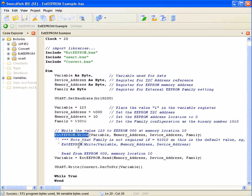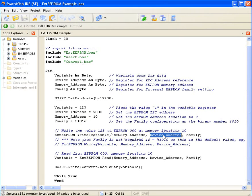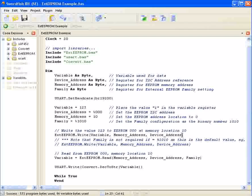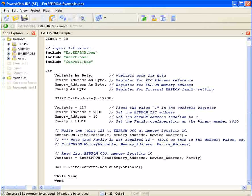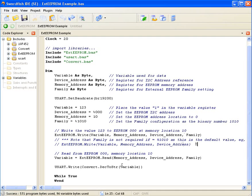Here I'm using the external EEPROM library to write the variable 123 to memory address 10 at device address 000. The family parameter can be omitted because it'll automatically populate with 1010 if not included. But for reference, I've included it to show how it can be used with other EEPROMs.